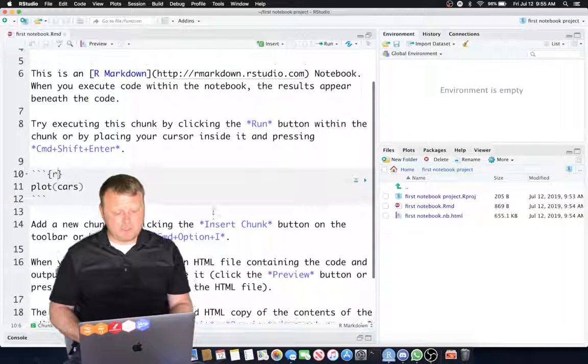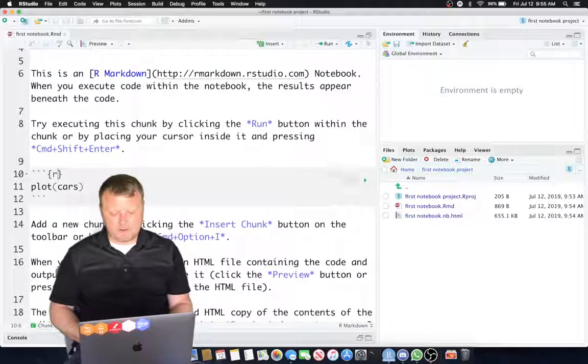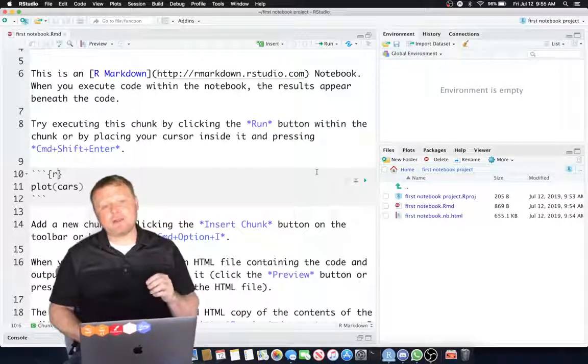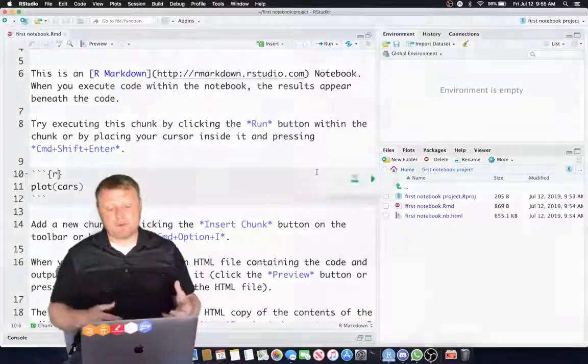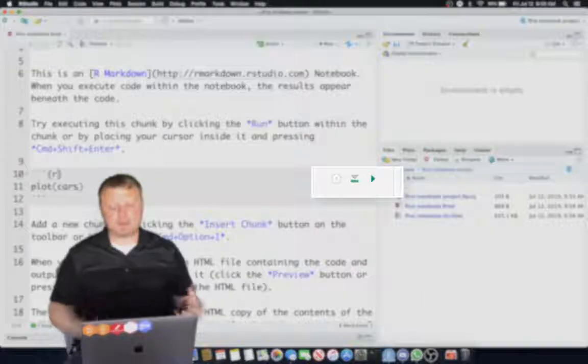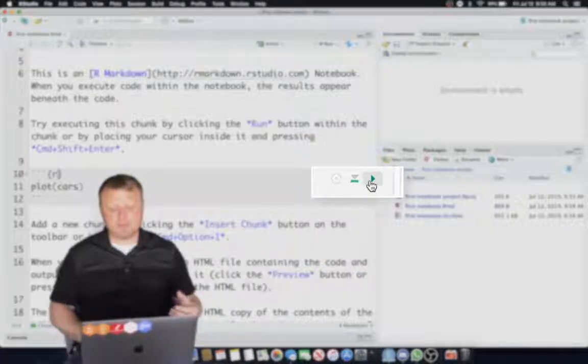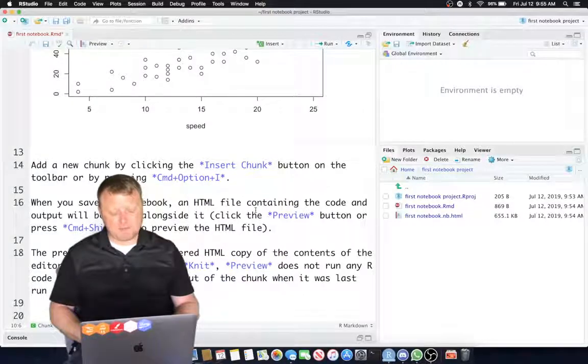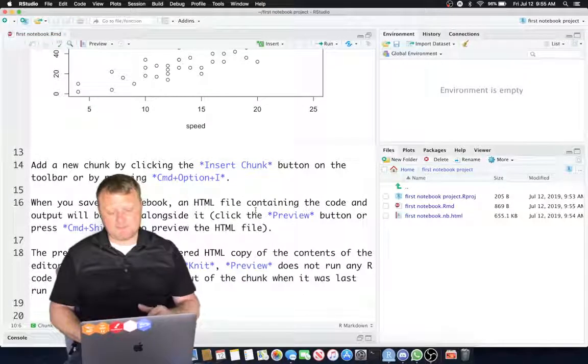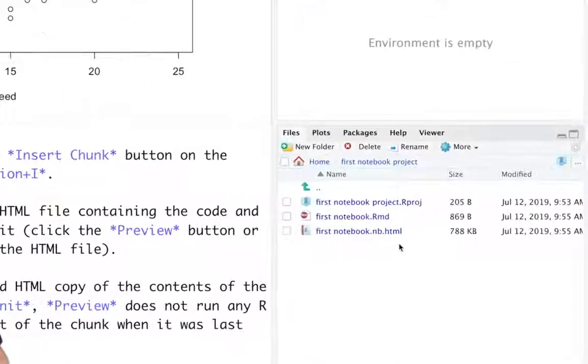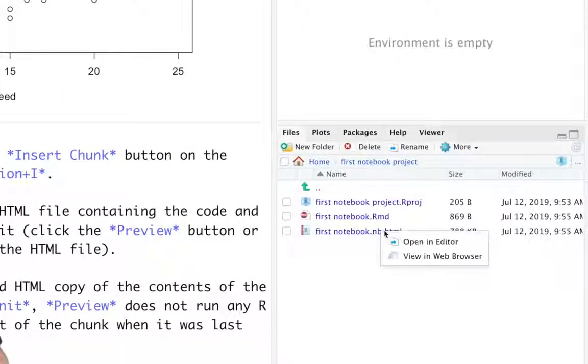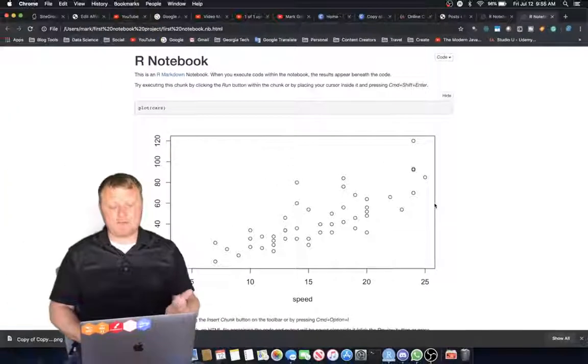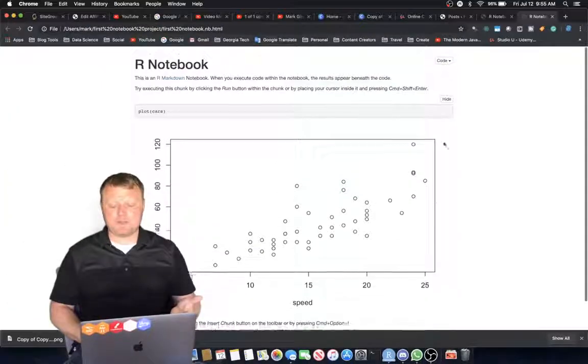We should have a plot here. It didn't run. Now, it didn't run because we never ran it. We saved it without running it. So let's click that little Play button right here, and we see the plot now. Now, let's save it, Command-S, and go back to our notebook, View in Web Browser. We have the plot there.